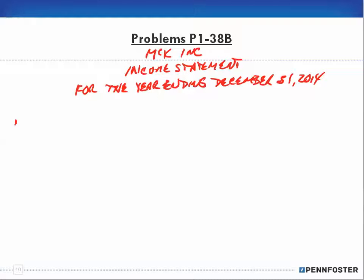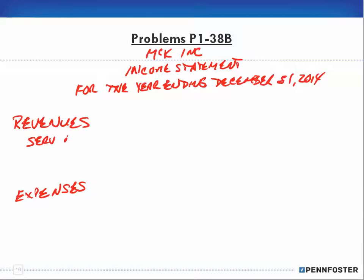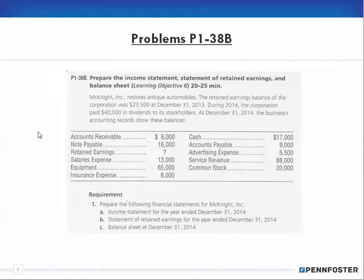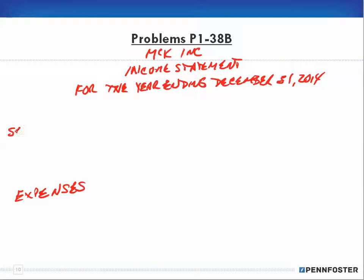I'll put the heading, then write 'revenues' and 'expenses' as my two categories of accounts. Then I'll write in the ledger accounts that pertain to those categories. In this case I'll indent and write 'service revenues.' As I look at my accounts, I only have this one service revenue account.